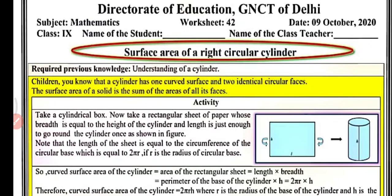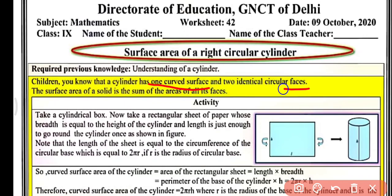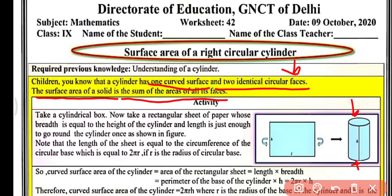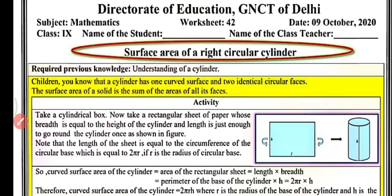We will talk about the surface area of a right circular cylinder, and first you need to understand the cylinder. A cylinder has one curved surface and two identical circular faces — the top and bottom are the same. The surface area of a solid is the sum of areas of all its faces, so the total surface area of a cylinder is the curved surface area plus the area of the top and bottom.